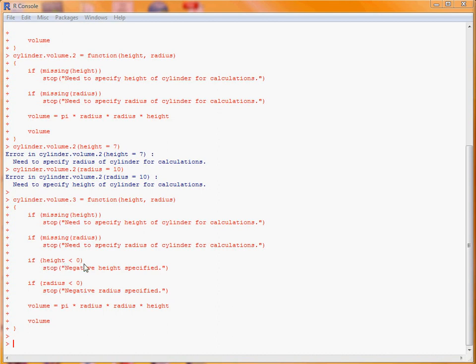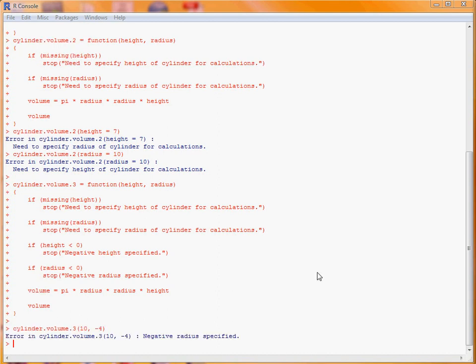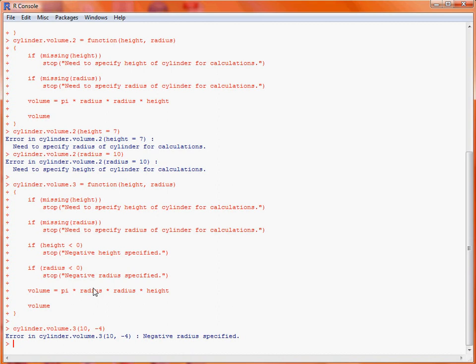So if we run an example with a positive height of 10 units, and a negative radius of minus 4 units, then we get an error message coming back here, negative radius specified, and this is because we've failed the fourth condition here in our function. Thank you.